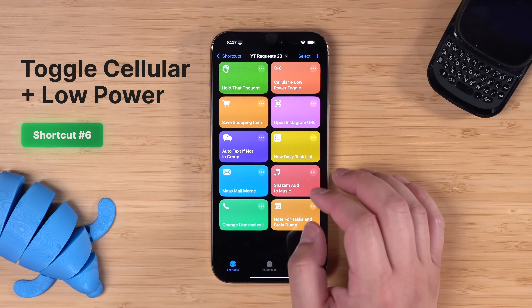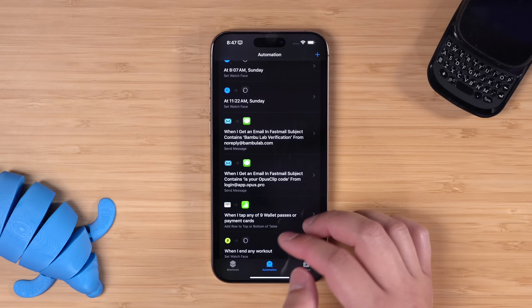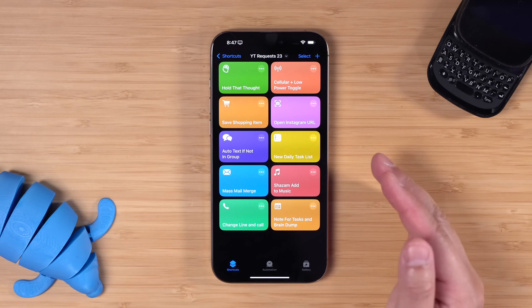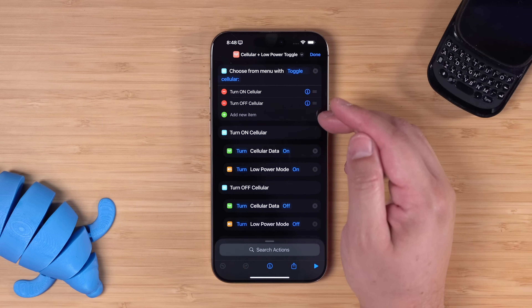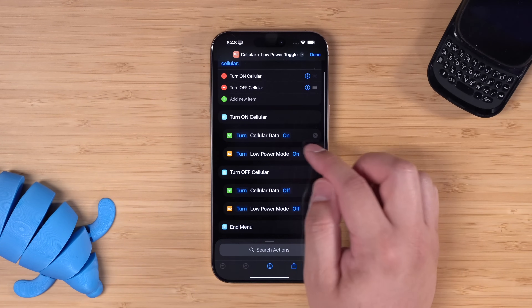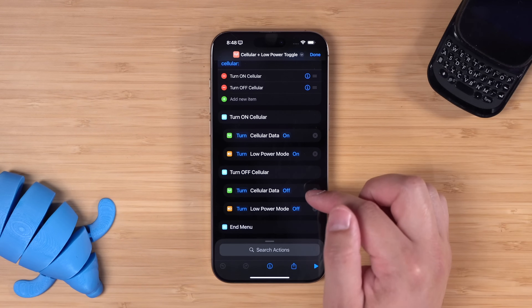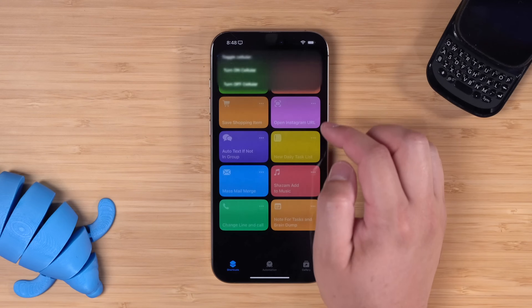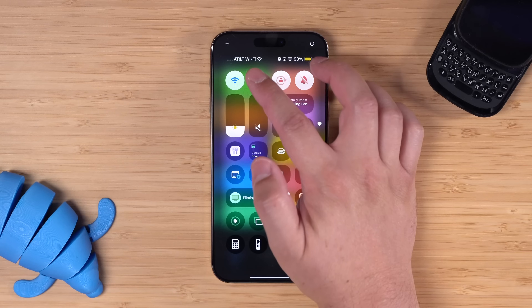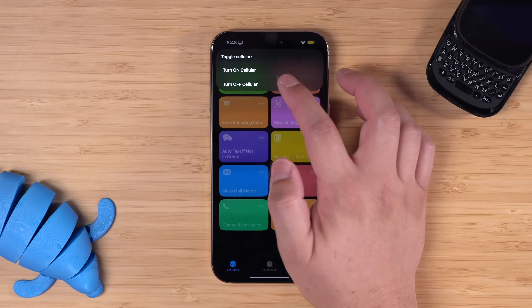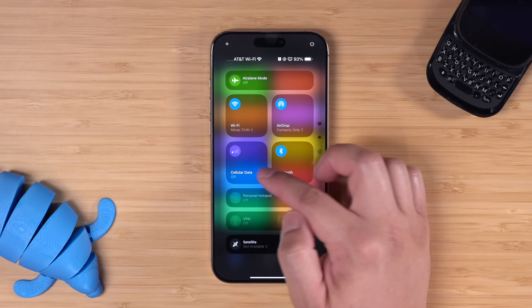Next, Paul in a YouTube comment wanted to enable low power mode every time cellular data is enabled. Cellular data on and off isn't an automation we can program, but we can make a shortcut with a menu. I have a simple menu that asks 'turn on cellular' or 'turn off cellular.' If you choose on, it enables cellular data and also enables low power mode. Run it again and it turns off cellular and turns off low power mode. If I run the shortcut and choose turn on cellular, you'll see low power mode is enabled — the battery turns yellow — and I have cell coverage. Then if I turn off cellular, low power mode is disabled.